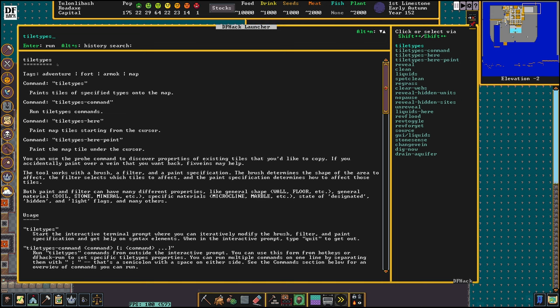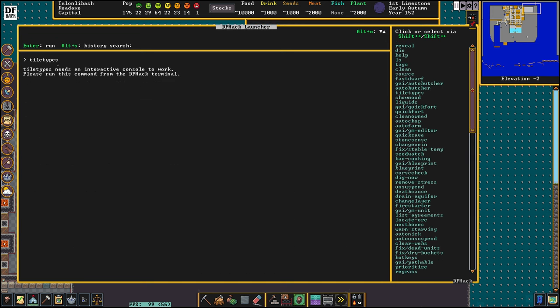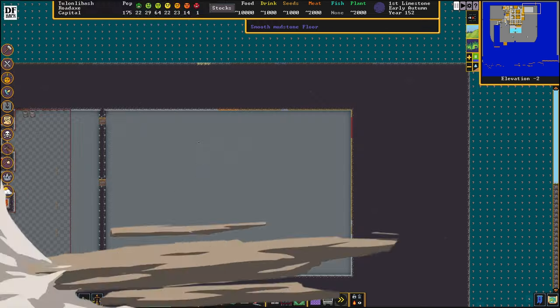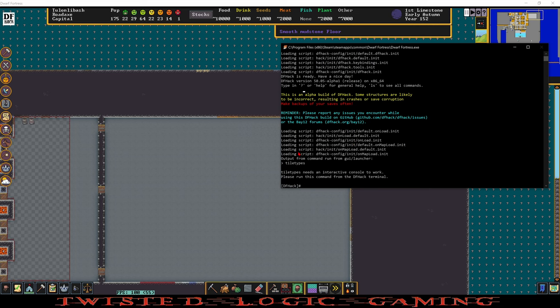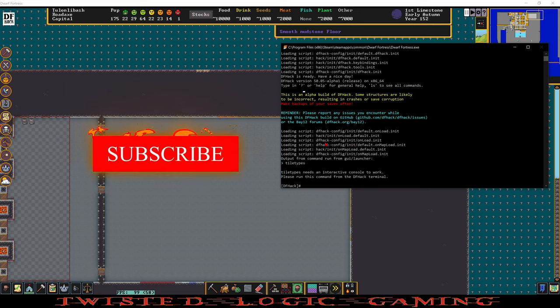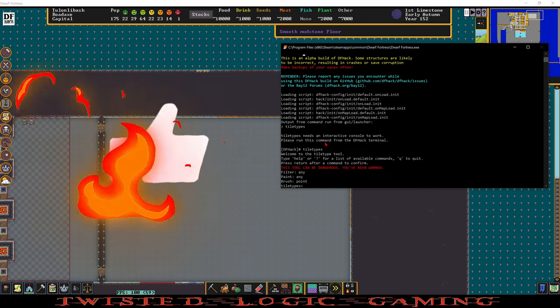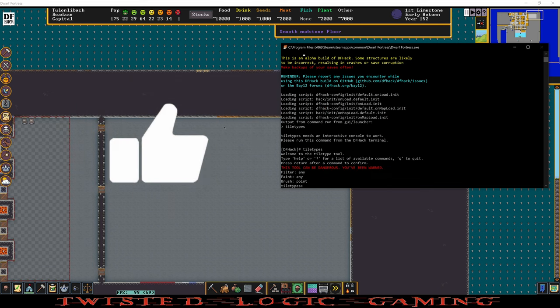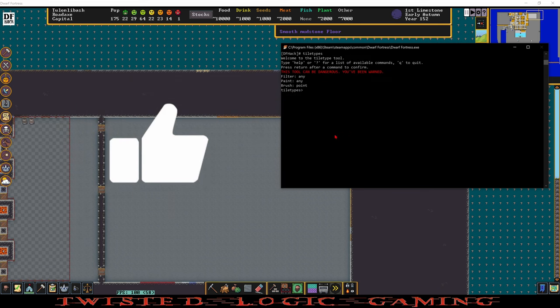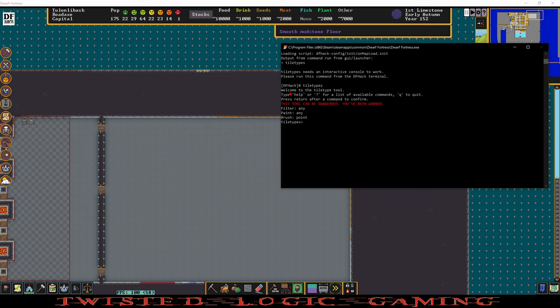If we hit Tile Types and press Enter, Tile Types needs an interactive console to work. So we're going to close out of the new console and open up the classic console. We're going to type in Tile Types, Enter, and now this opens a submenu of DFHack. You see it's no longer DFHack that we're typing into, now we're typing into the Tile Types submenu.